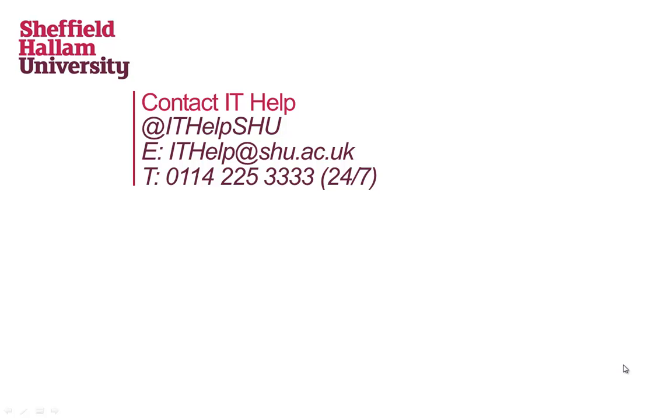And that concludes the PaperCut eByte. Feel free to contact us for further help and guidance via any of the avenues shown here. Thank you very much for watching.